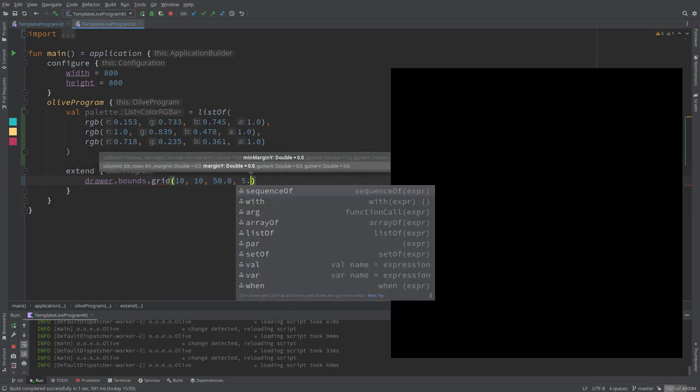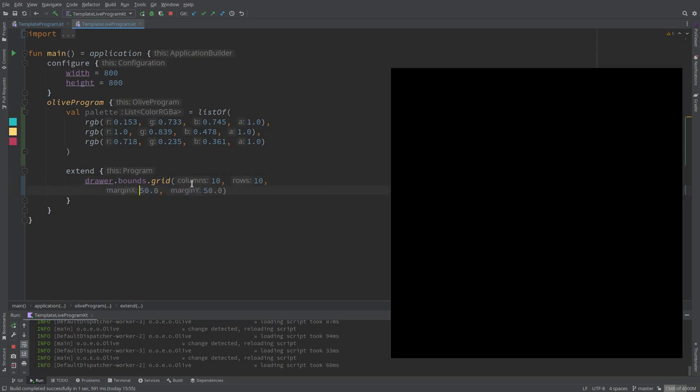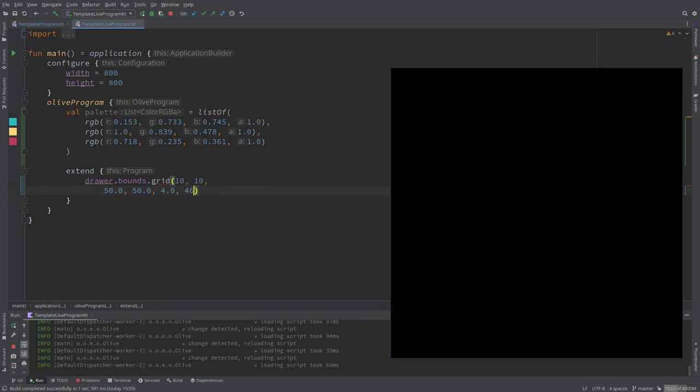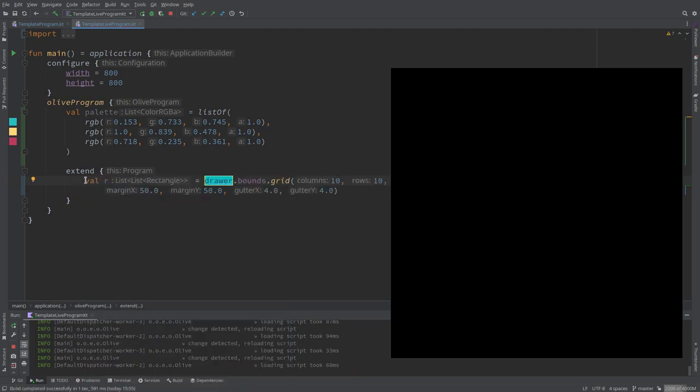So this is how many columns and rows, and we can have a margin. It happens that drawer bounds, this is a rectangle object created automatically matching the screen dimension or the window dimension. And then we can call grid on that which is very convenient. And we can have some separation also between the cells.